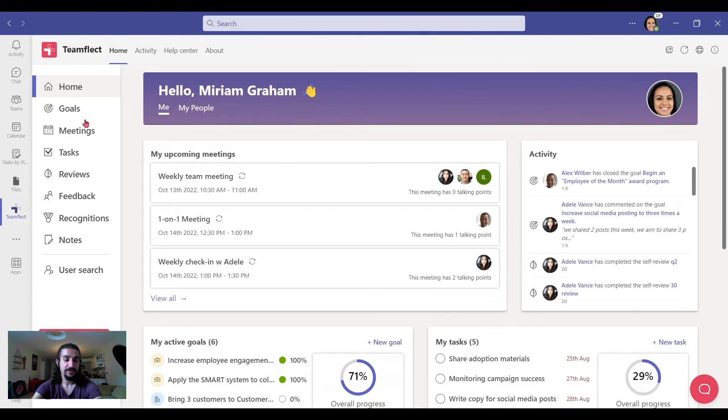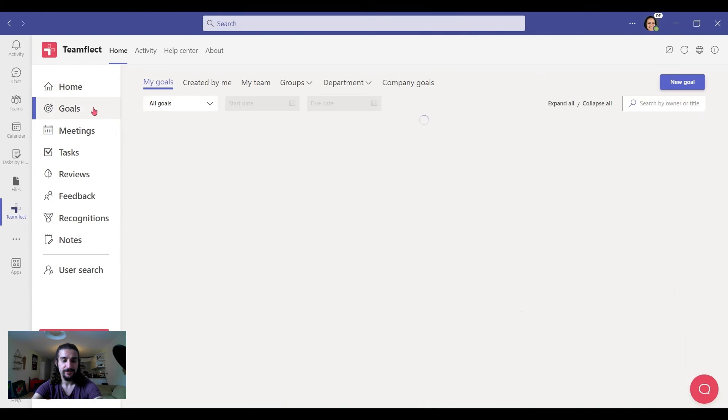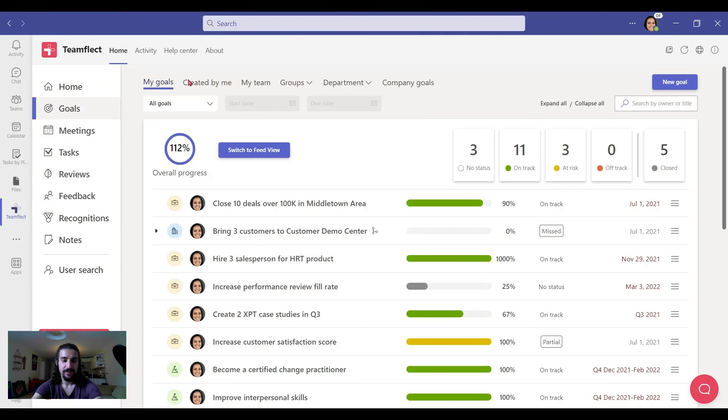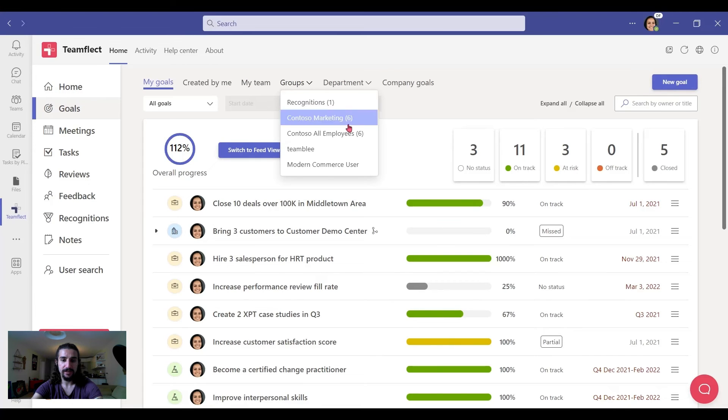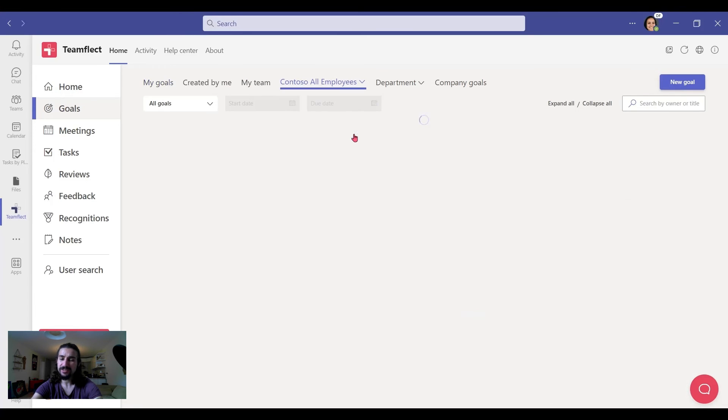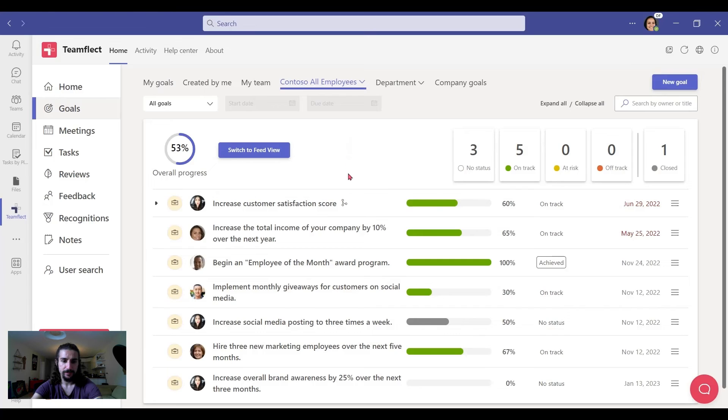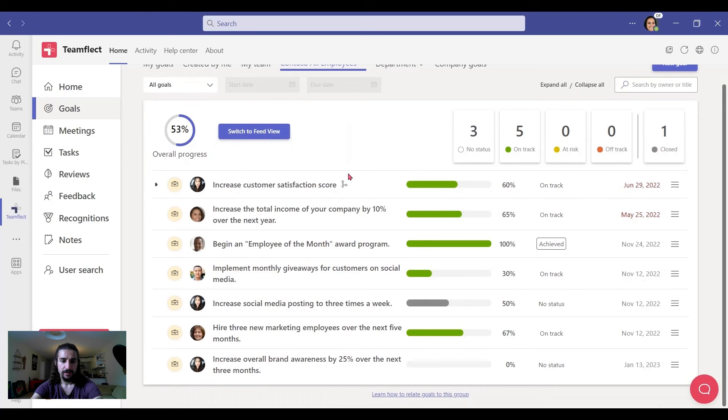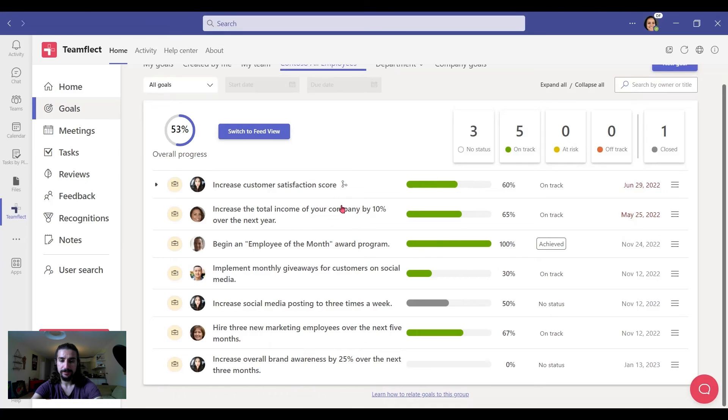And let's go to goals. Let me go to groups and go to all employees. See, it's all relatively straightforward. And right here I can see again, the all employees goals right here.